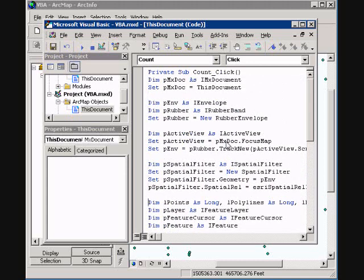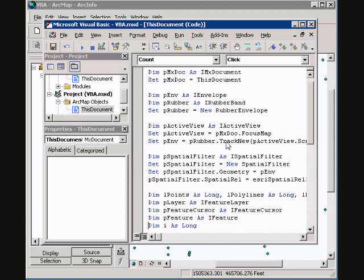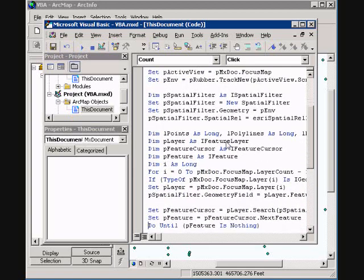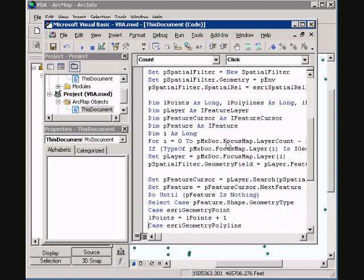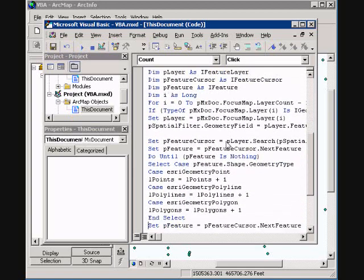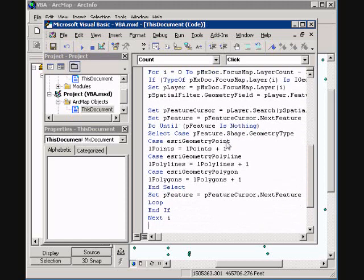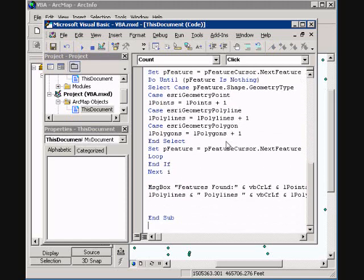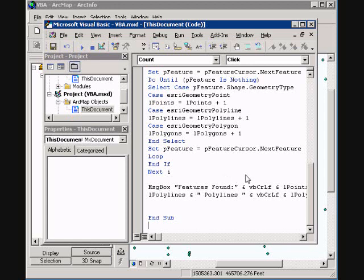This code I am importing here, when you draw a box around on your map, it will actually count the number of features within that box and return it in a message box. There is a message box here at the bottom that returns the values. So I have imported that into this count click procedure.